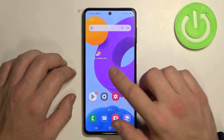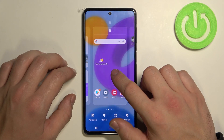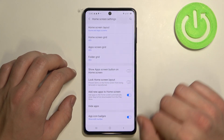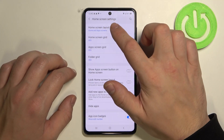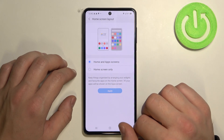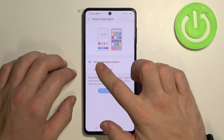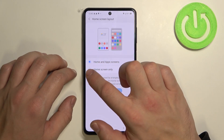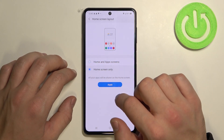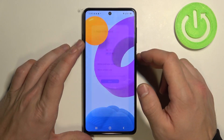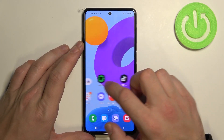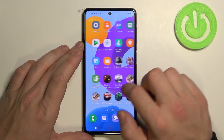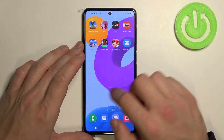To disable it, tap and hold on screen, go to settings and select home screen layout. Now instead of home and app screens, select home screen only. Then apply. And now app drawer is disabled.